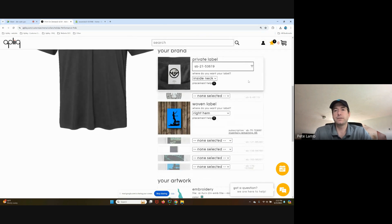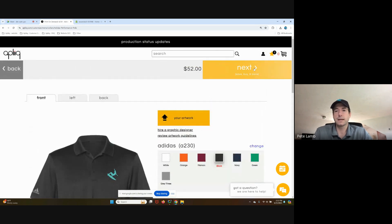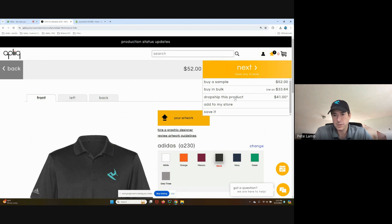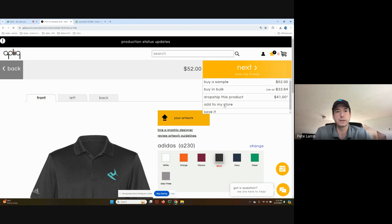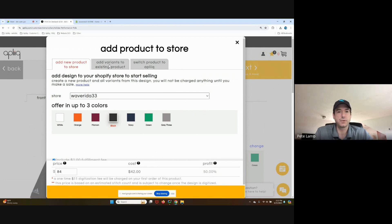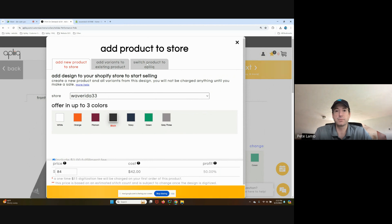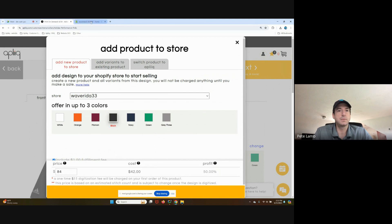Now here's the new stuff. When we scroll up and we hit the next button, drop ship this product is now to actually place like a manual drop ship order directly on the Pleak website. There's a new button called add to my store, which if we click on, has three tabs now in this pop up box: add new product to store, add these color variants to an existing product, or switch product to a Pleak. This is a new product listing that I don't yet have up in my store, so I'm going to stay on tab one.